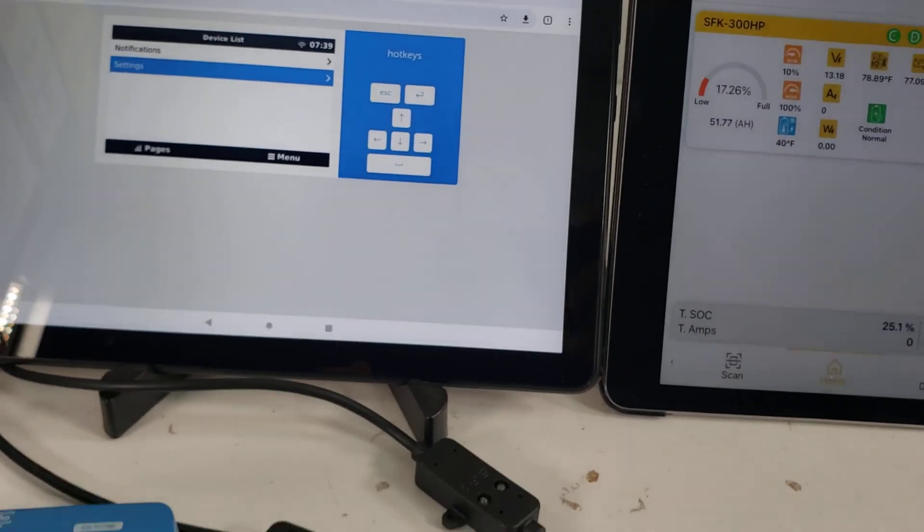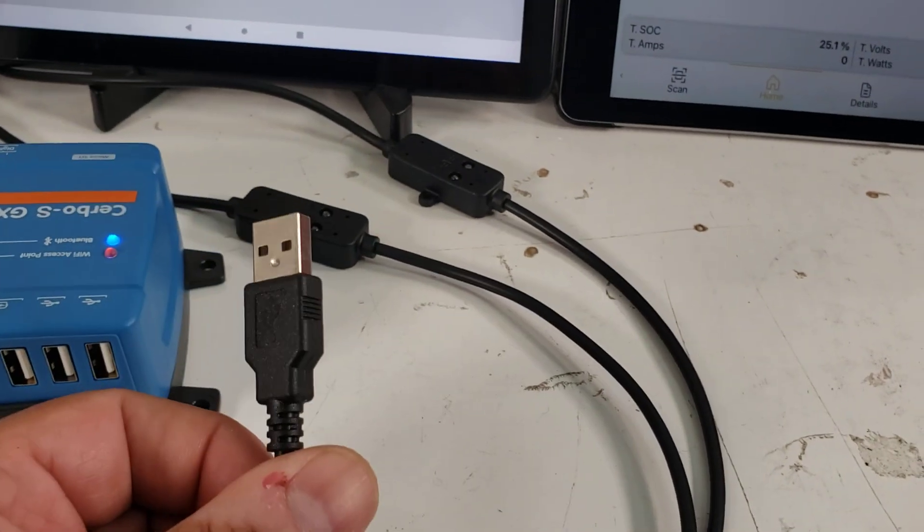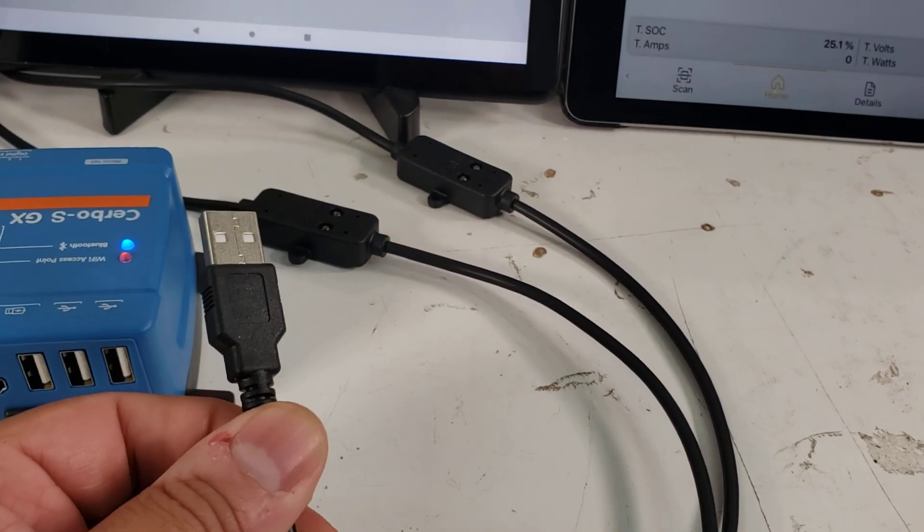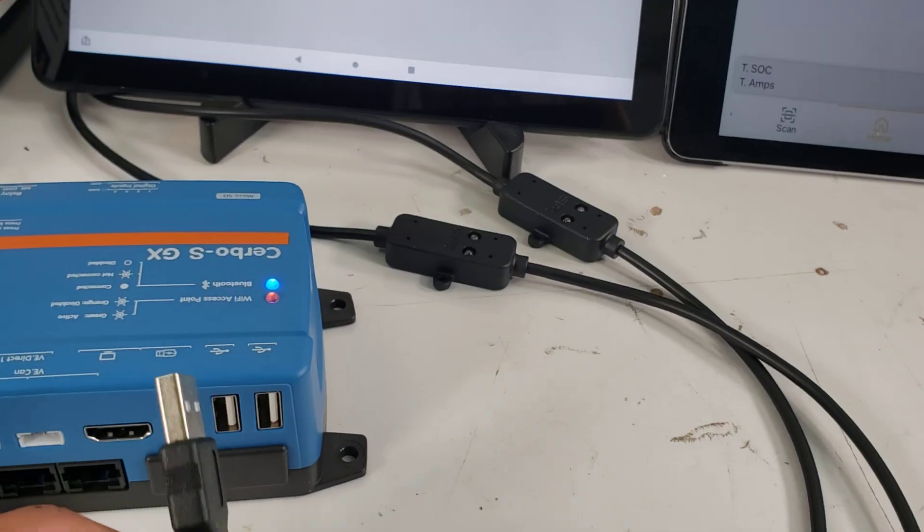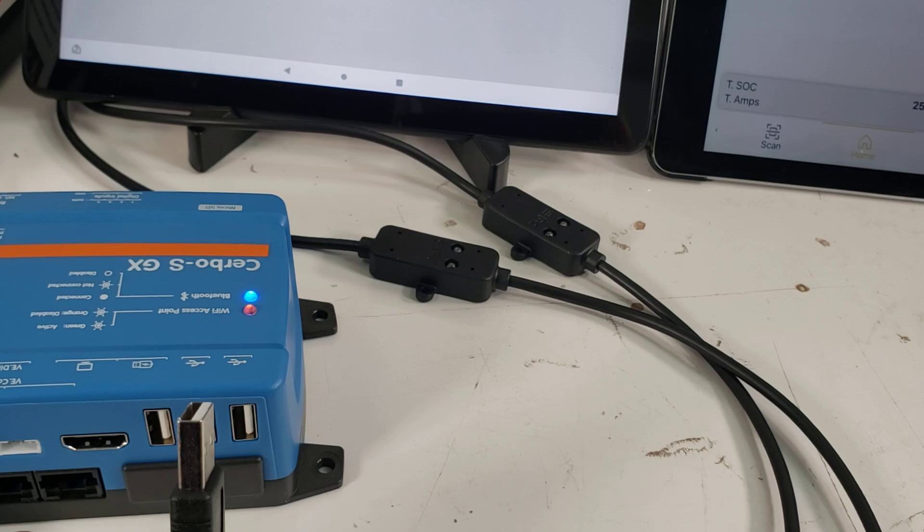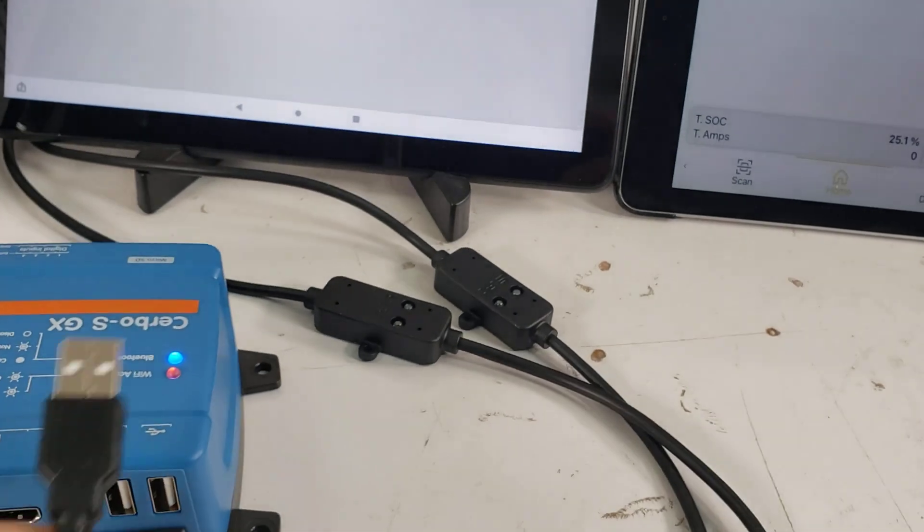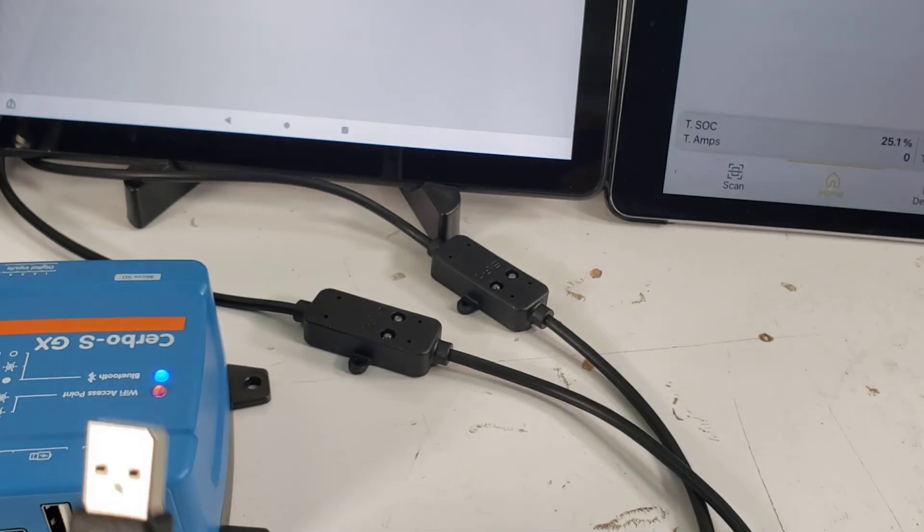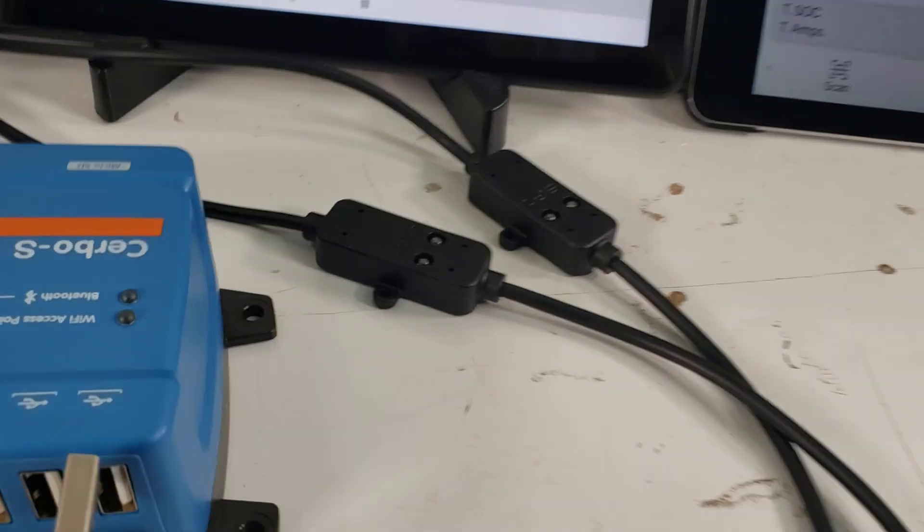By the way, in case you don't know, V2 we have a much smaller slimmer connector, so you'll have no problems connecting to the Cerbo. So I'm gonna go ahead and connect it to these two ports and show you how it appears.